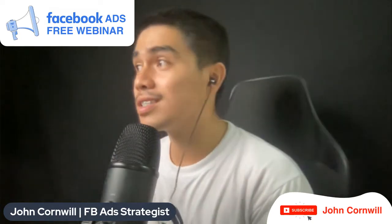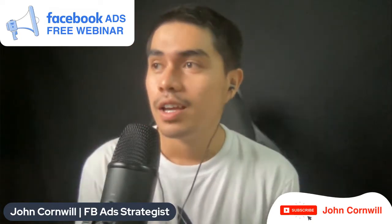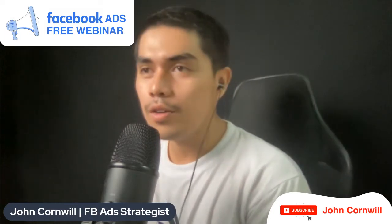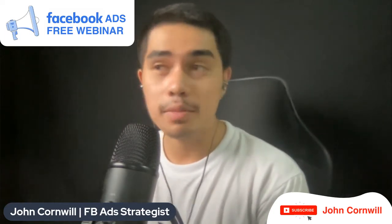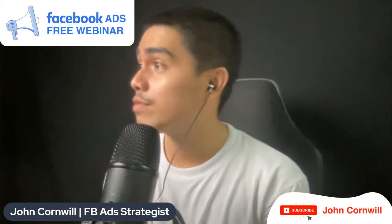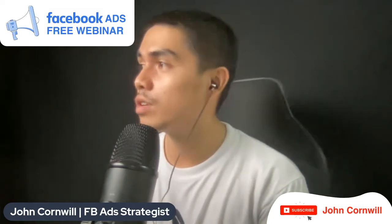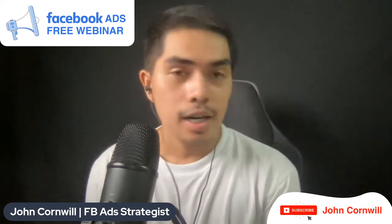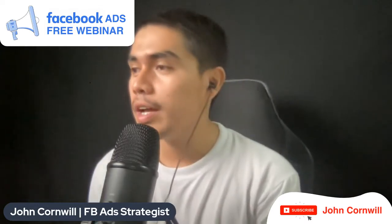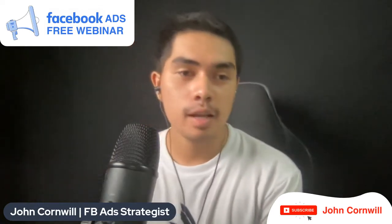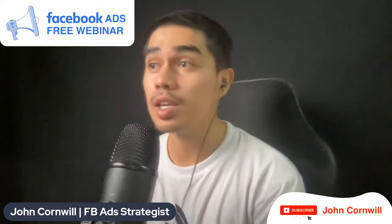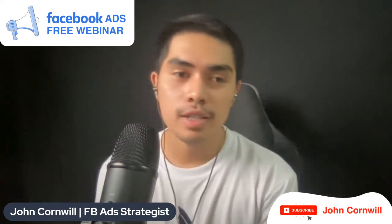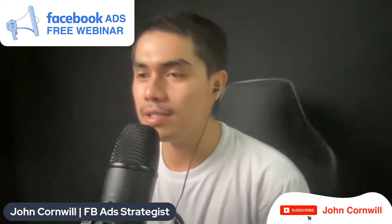Welcome to this another live session. We are live in our Facebook ads for online business group and also we're live on John Cornwell and Cornwall Media pages. I'm John Cornwell. I'm the founder and CEO of Cornwall Media and I'm also a Facebook ad strategist and I'm here to share with you some valuable lessons about Facebook ads.